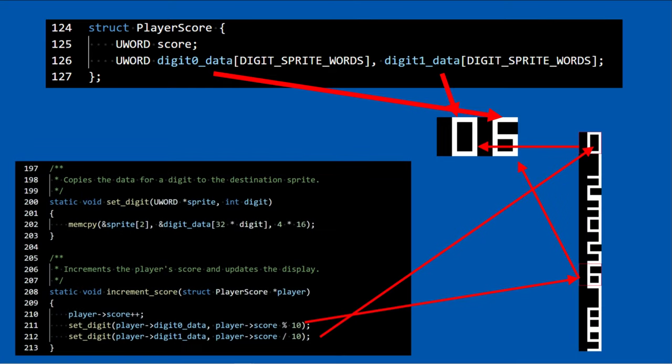The two functions increment score and set digit, increment a player's score and update the display's sprites by copying a frame from the source image to the sprite structure.